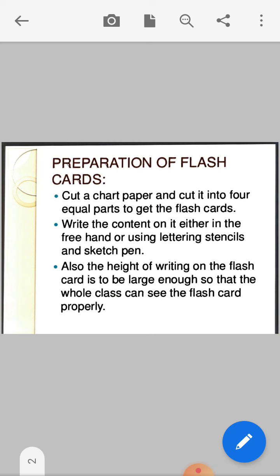For the preparation of flashcards: mainly short and sweet. The size is one chart — cut a chart paper into four equal parts to get the flashcards. Write the content on it either freehand or using lettering stencils and sketch pens. You can write content or draw. Most preferable is drawing in the flashcards. The height of writing on the flashcards should be large enough so that the whole class can see the flashcards properly.